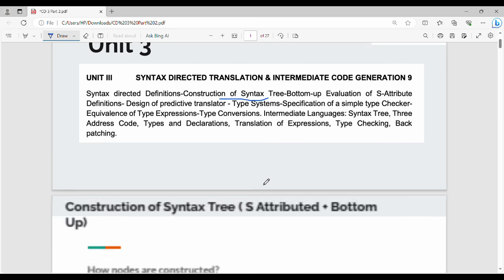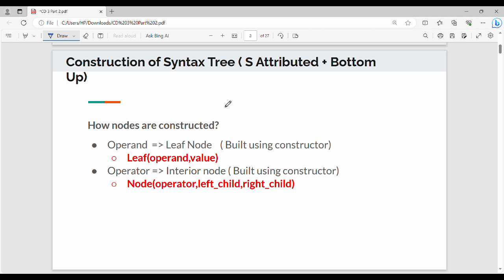In our syllabus, we have S-Attributed SDT. In this video, we will talk about Construction of Syntax Tree using S-Attributed Semantic Rules, with Synthesized Attributes, and Bottom-up Evaluation. We will talk about Parse Tree Construction, and how semantic rules change — we add node construction to the semantic rules.